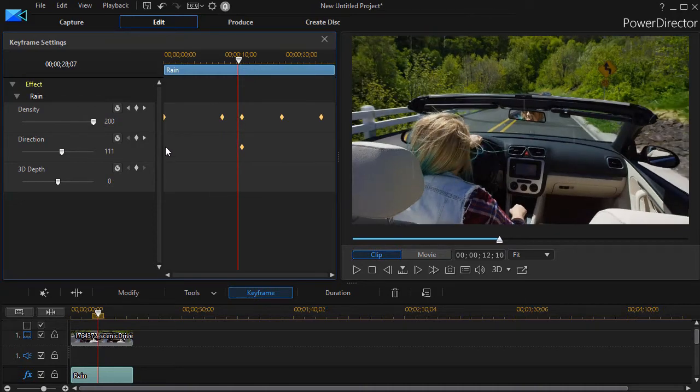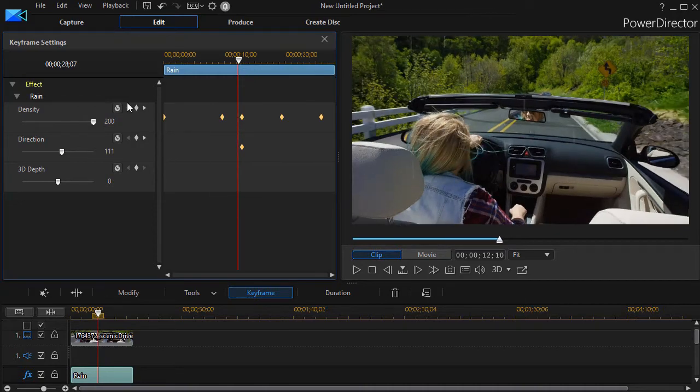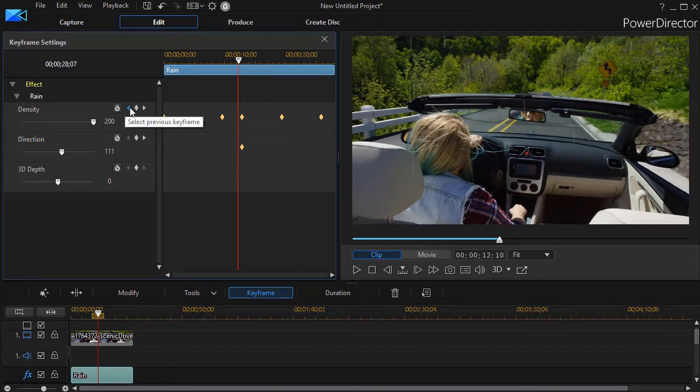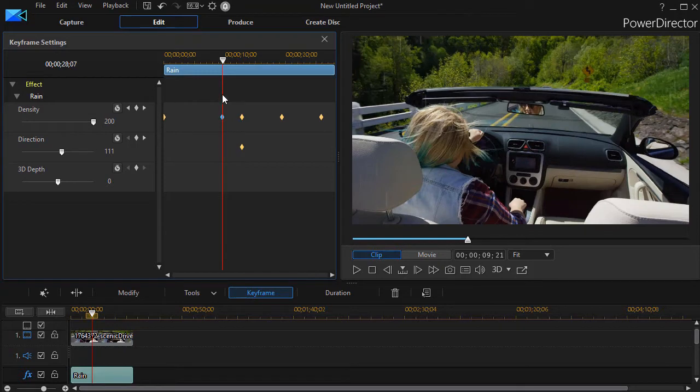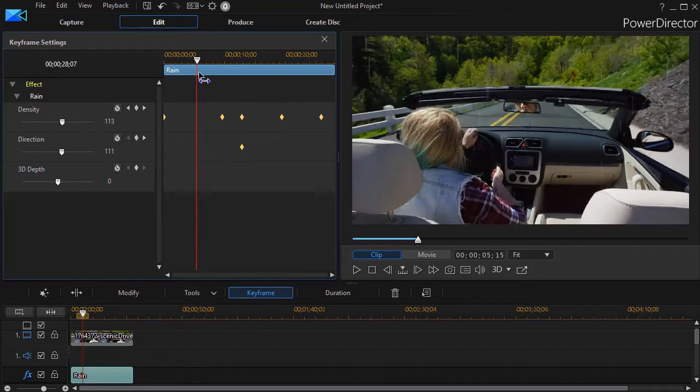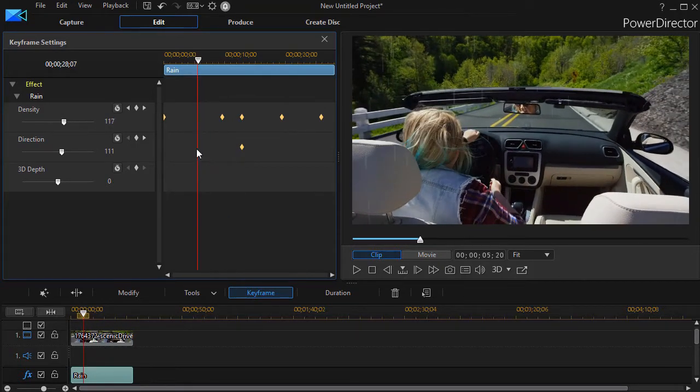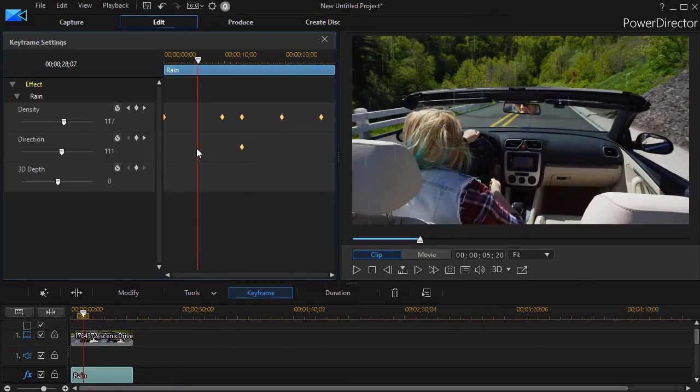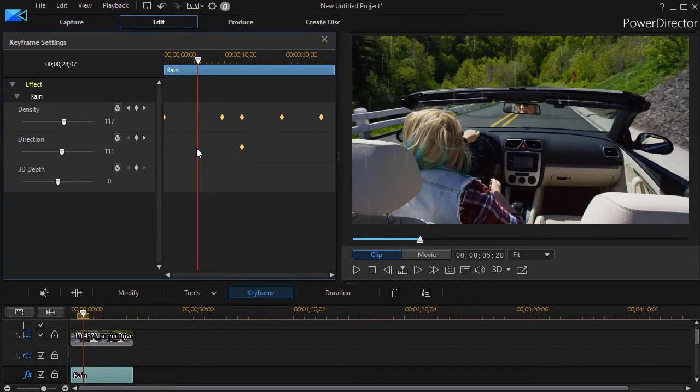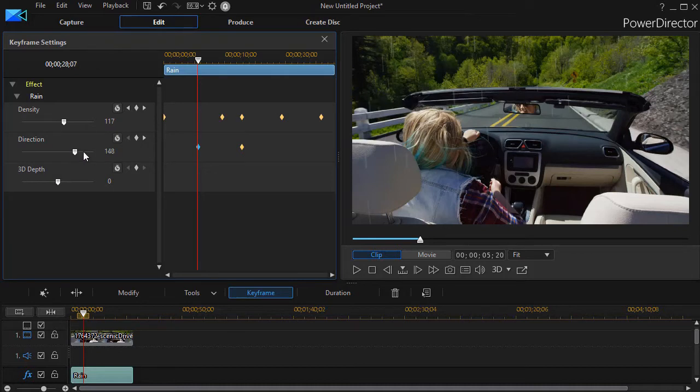I could move to the previous keyframe on the prior value of density and set something here. But I can also simply move in the open space and say in this location, at this moment in time, I'm going to have the density or direction be 150.